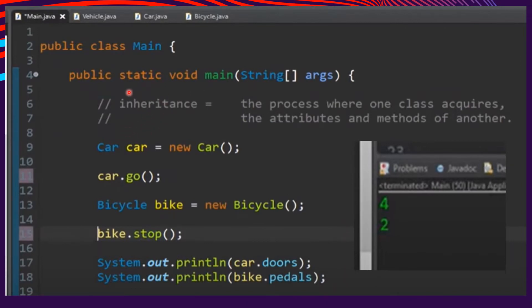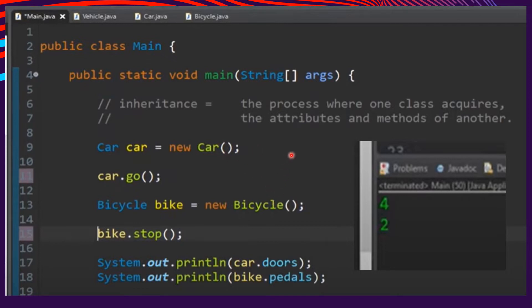To complete our inheritance example, we have the main class where we perform method calling in object-oriented programming. In the main class, we call the superclass methods 'go' and 'stop', and also instantiate the subclasses Car and Bicycle. As part of our output, we display the value of 'doors' — initialized to four — and 'pedals' — initialized to two.